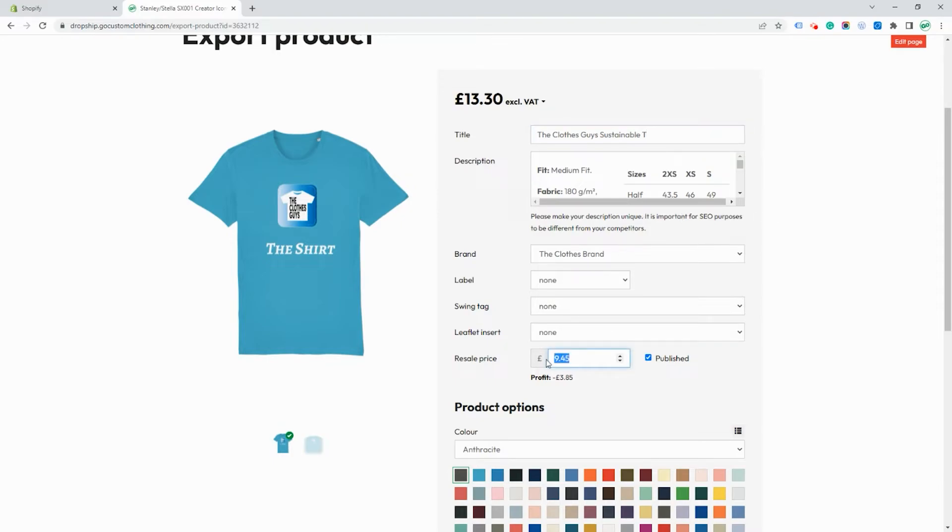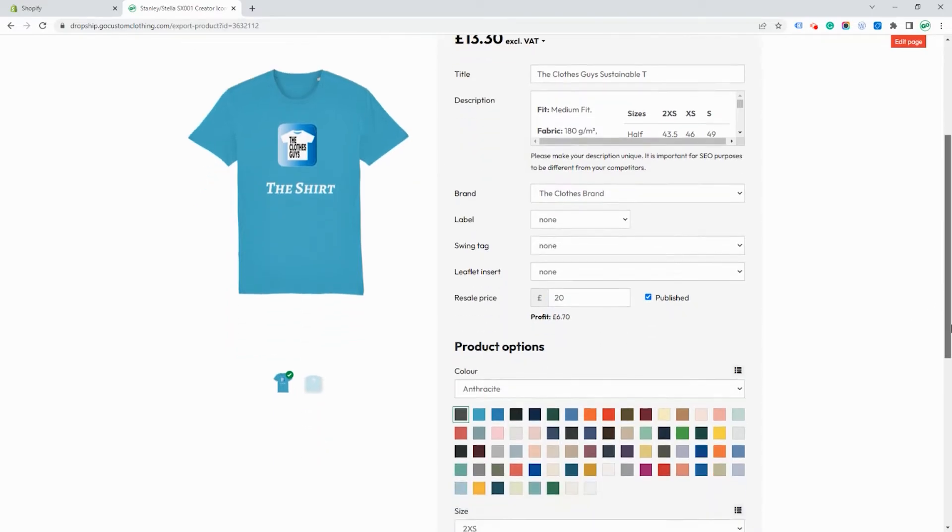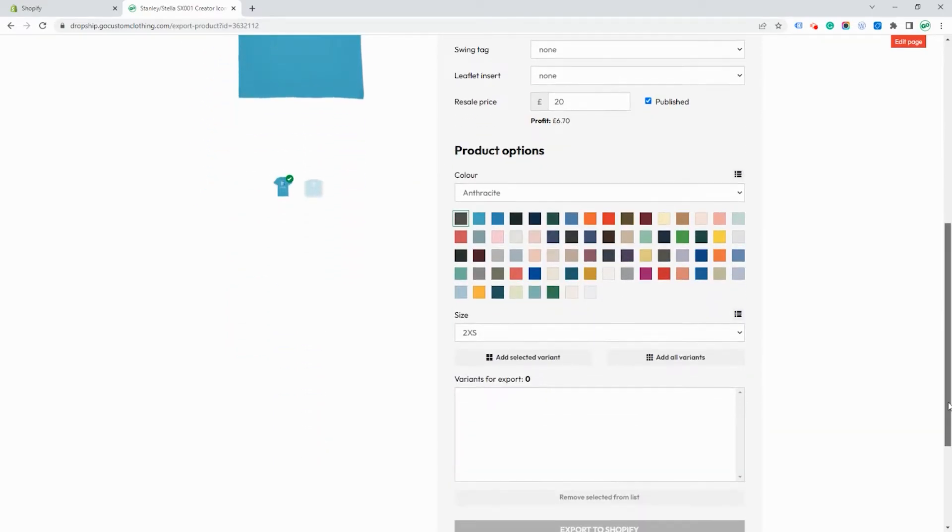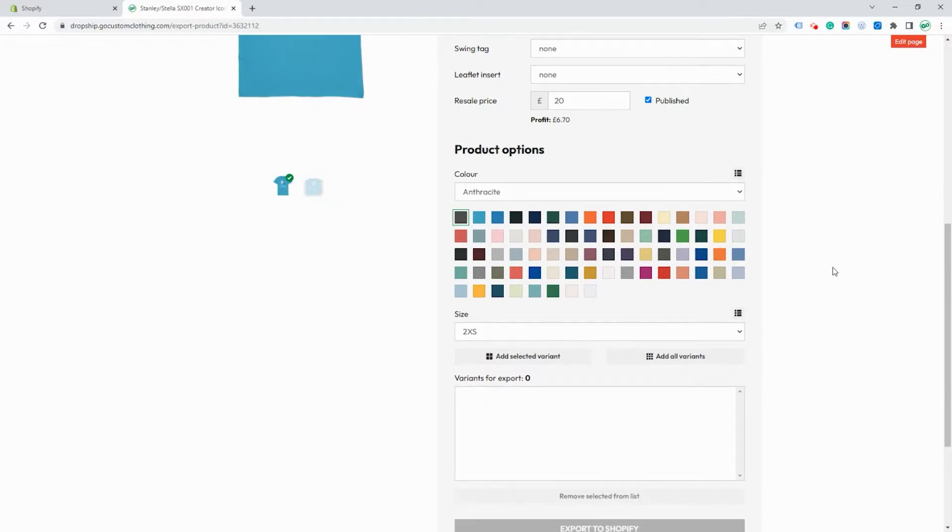We'll set a starting price here. This price will be sent over to Shopify and you can choose whether the item is published automatically or not when it's sent to your Shopify store.